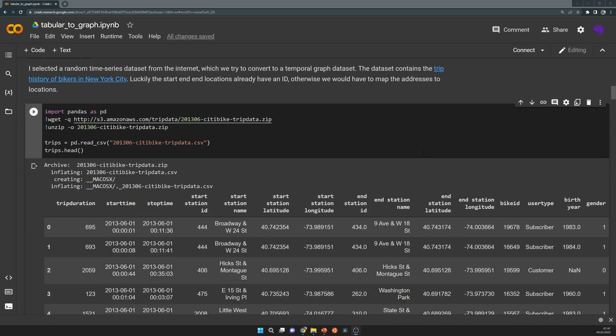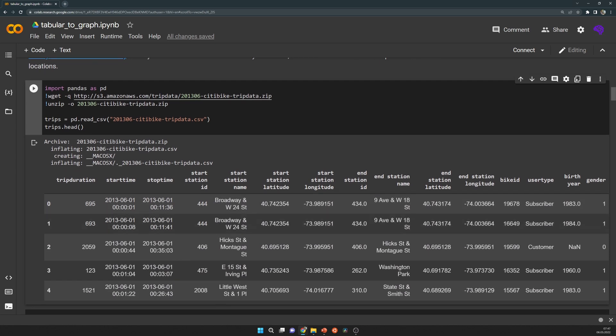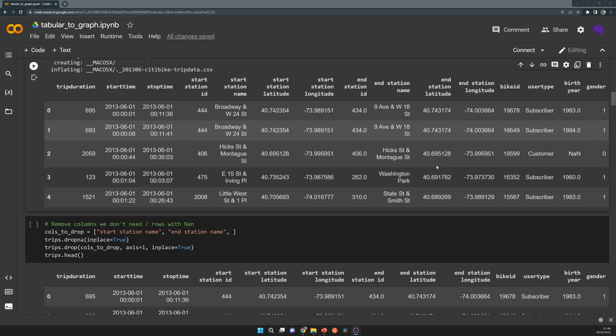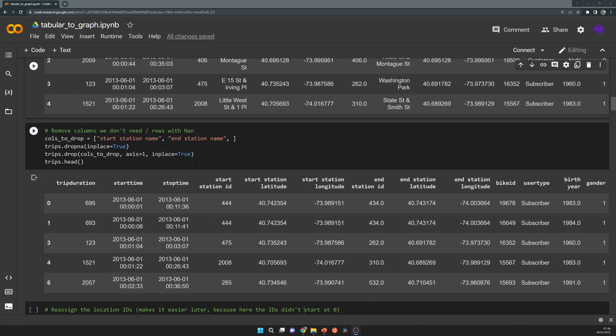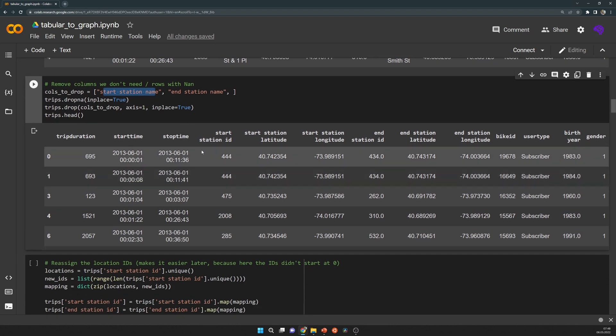Just like before, we already have IDs for the locations, which is good because otherwise we would need to map this location into an ID. Because we uniquely want to identify one place. Later we have to remap these IDs so they start from zero because of that we can use them as edge indices directly. I drop some columns we don't need, which are mainly the start and end station names, and also columns that contain none values.